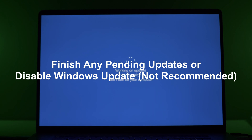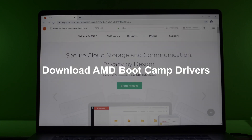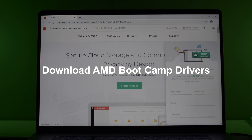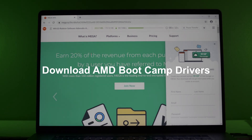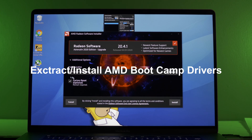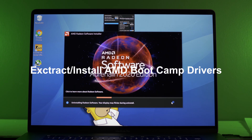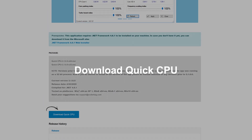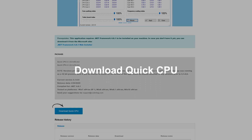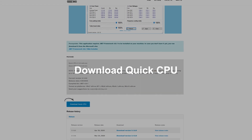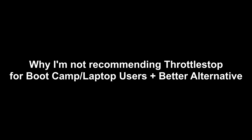Alright, so all the software will be in the description. First, you want to update Windows, or disable updates, which I don't recommend. Then we're going to download the AMD graphics drivers from bootcampdrivers.com and go ahead and install those. And next up, we're going to download something called Quick CPU, which we're about to talk about because I don't think you should use Throttle Stop.